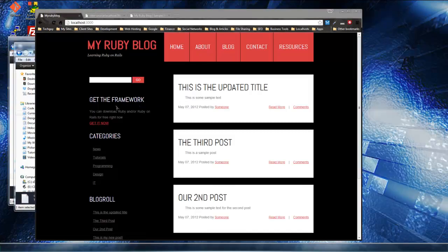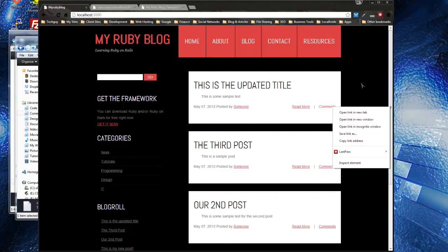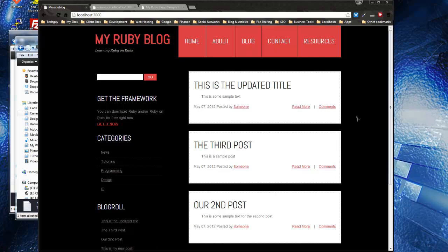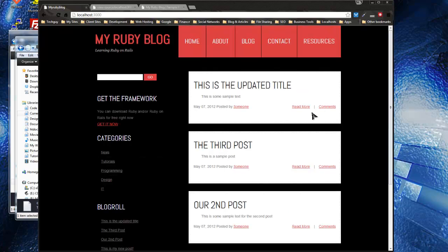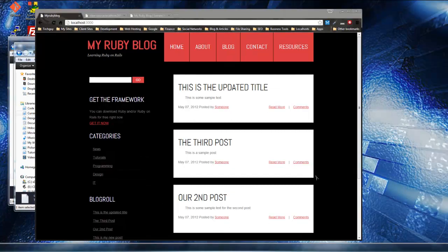All we have left to do is the search functionality for the front end, displaying the post author — since that's just a dummy link right now — and adding comments. After those three things we'll do some testing and introduce test-driven development. Then we can deploy the app to Heroku and we'll have a full-fledged blog platform built on Ruby on Rails. See you in the next video.